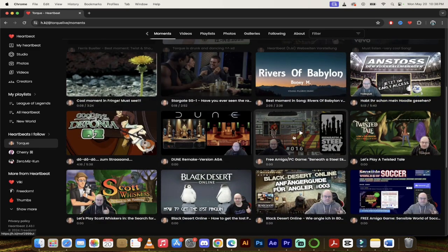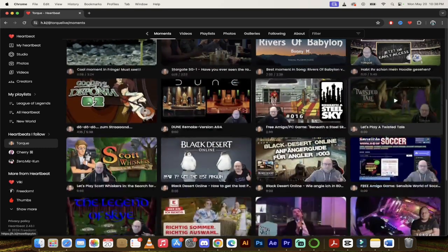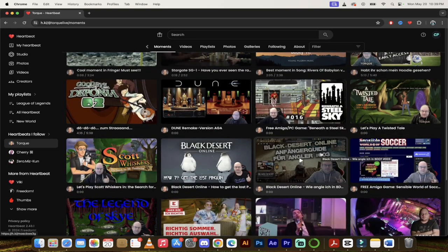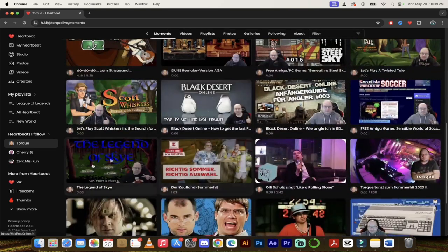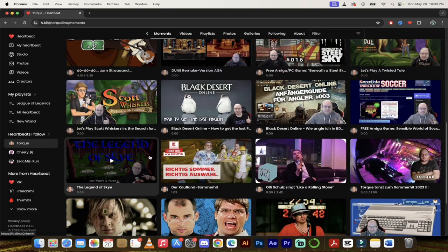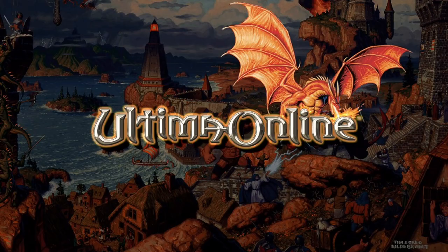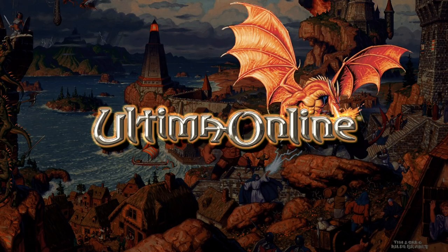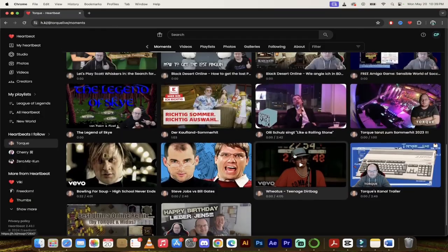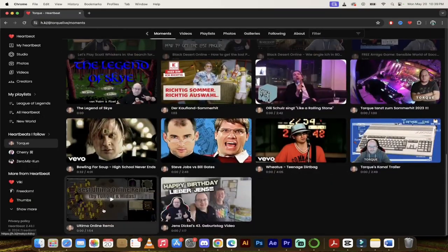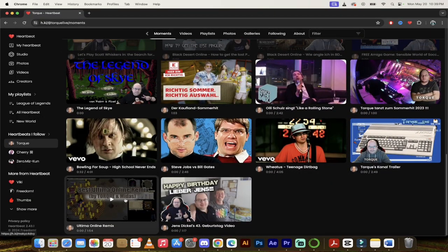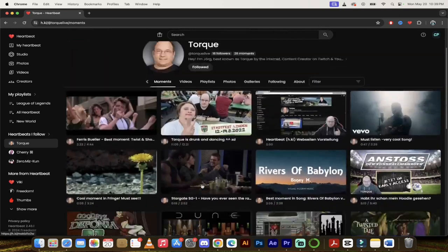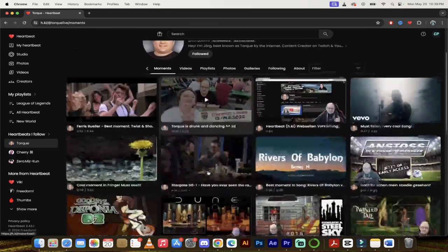What he liked in Dune. Here he is playing, oh where is it, Black Desert Online. And he even plays Ultima Online from like 28 years ago or 30 years ago, I can't remember when it came out. But there's just so much. Oh there it is, Ultima Online Remix. There's just so many cool things here.